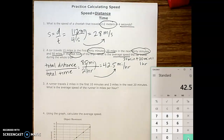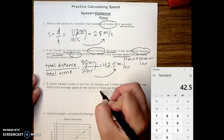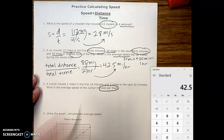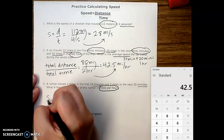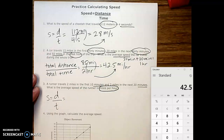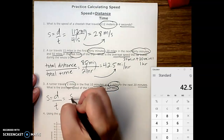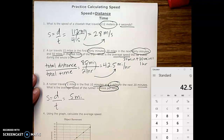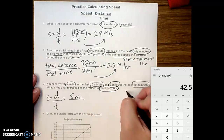Number three: a runner travels 2 miles in the first 10 minutes and 3 miles in the next 20 minutes. What is the average speed of the runner in miles per hour? This one's a little interesting — we can do it one of two ways. We can do it the same way we've been doing it: speed equals total distance over total time. Our distance is 2 miles and 3 miles, giving a total of 5 miles. Our time is 10 minutes and 20 minutes, with a total of 30 minutes.